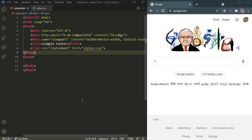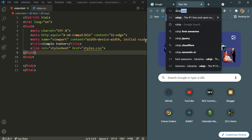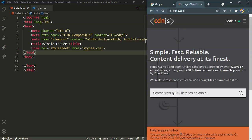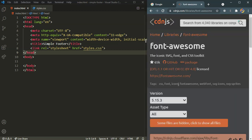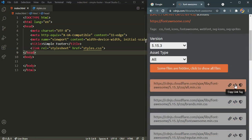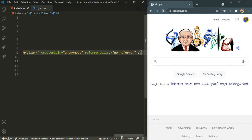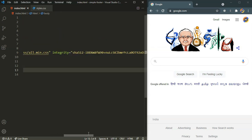Inside Visual Studio Code, as I said we will be using Font Awesome icons. So let's import those. Let's head over to cdnjs.com and search for Font Awesome. All you have to do is click on the copy link tag, then paste it inside our project. Now we have access to all of the Font Awesome icons.